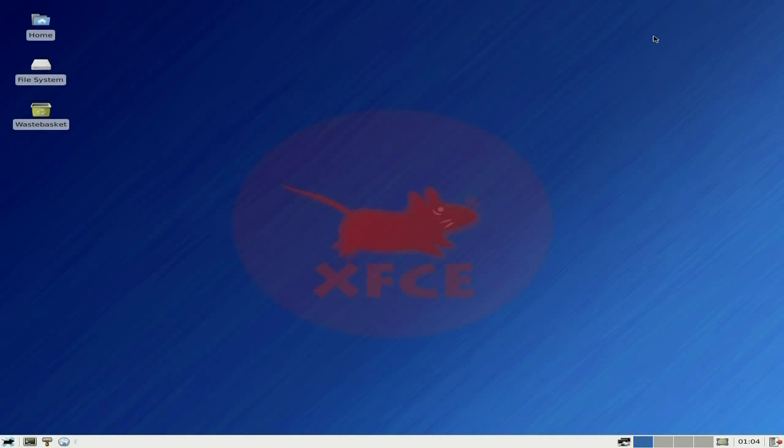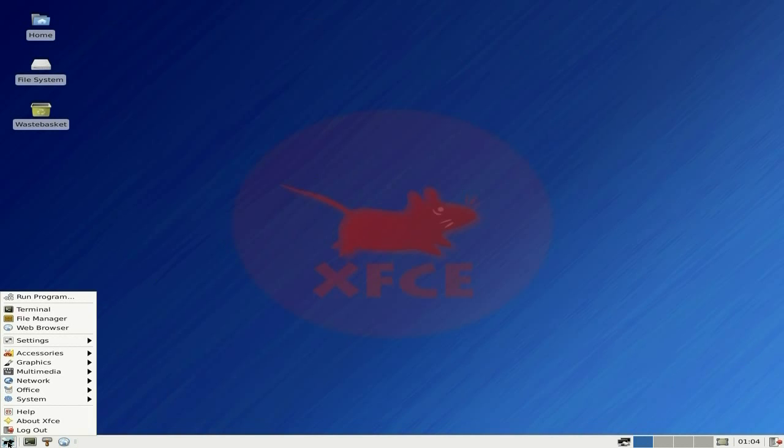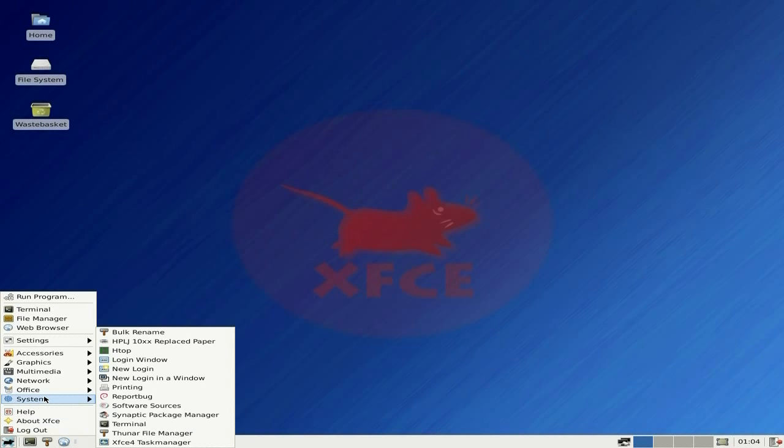And the system. I'll get bulk rename, my stuff, for me. HP printers and stuff. Htop, which I actually installed. I installed that and I had to install Synaptic package manager as well.